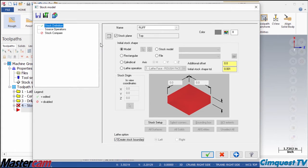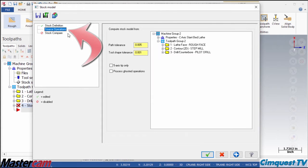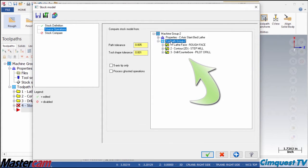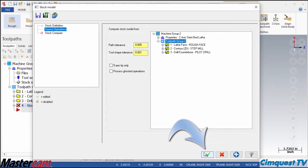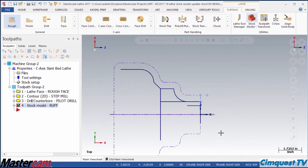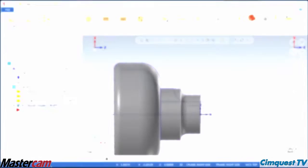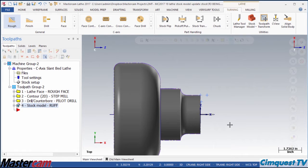Once that is done, I go to the source operations branch where I select the toolpaths I want Mastercam to recognize. I click OK and in a few moments, Mastercam generates a model of my cut stock.